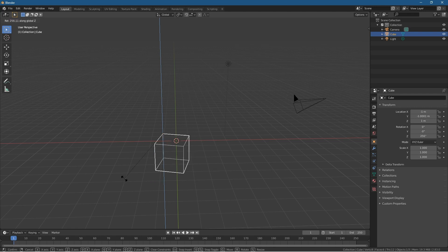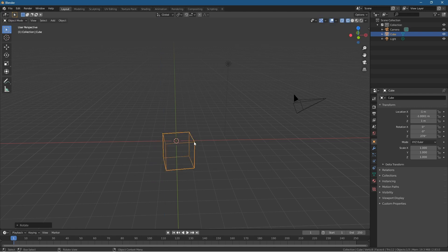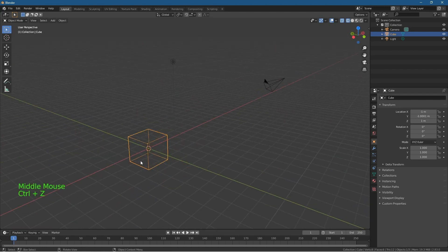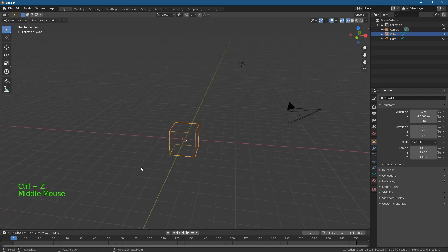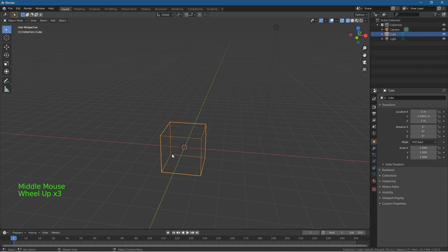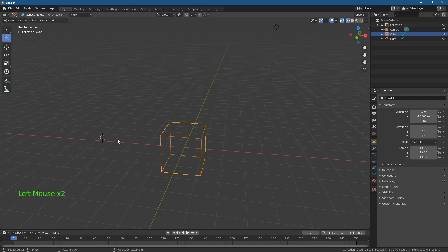So that's how we move the origin point. Depending on where you place it, it determines how the object rotates and how you can manipulate it. This is quite important in Blender, especially when you're modeling objects or want to move or change an object's rotation in a certain way — you need to learn how to move the origin point.